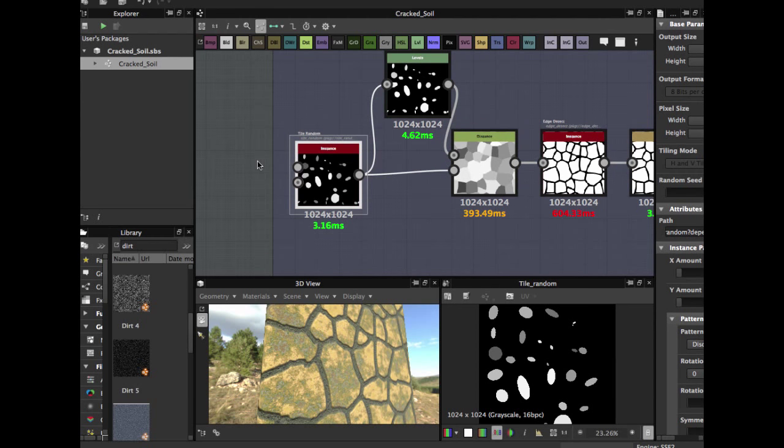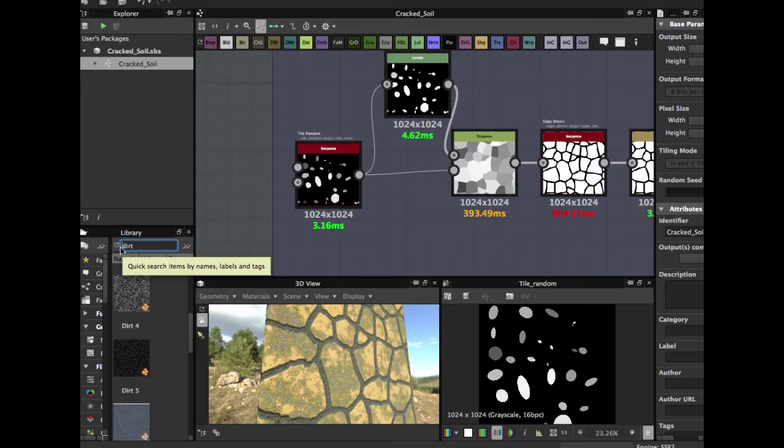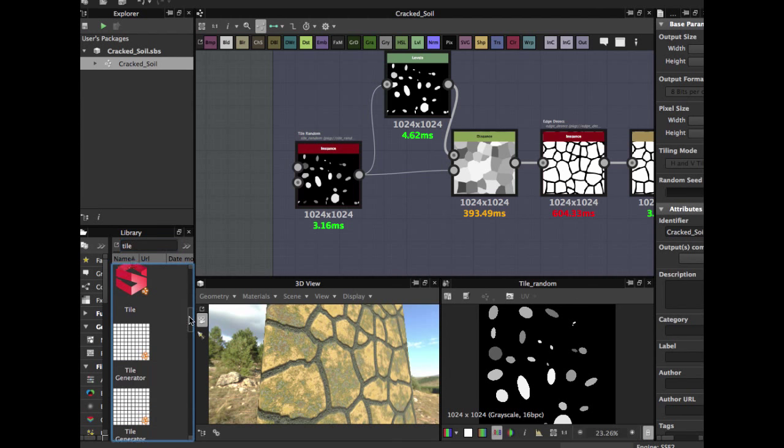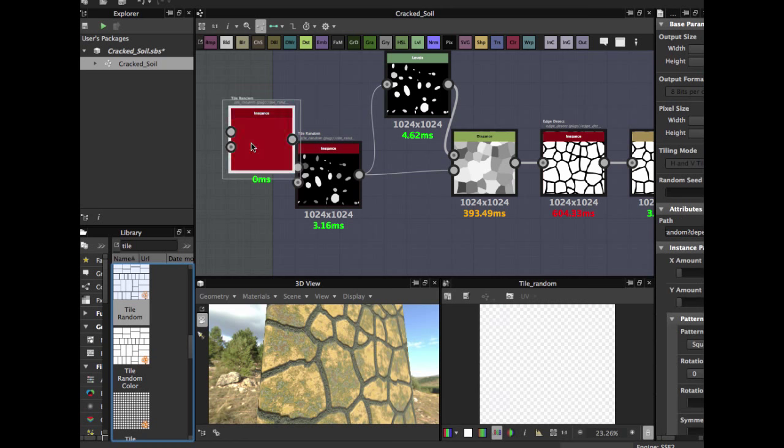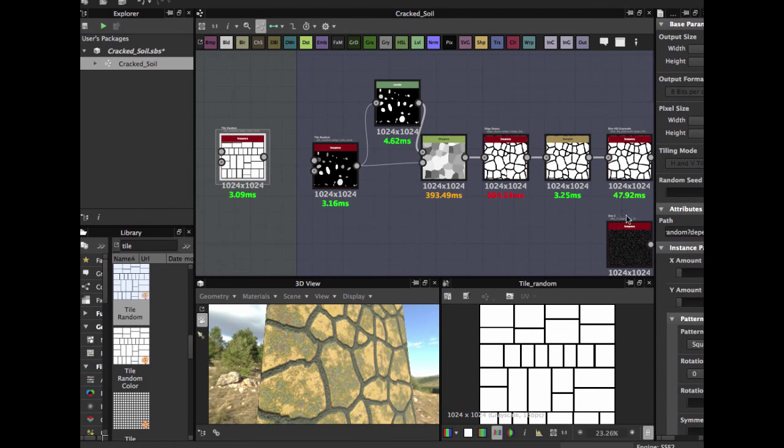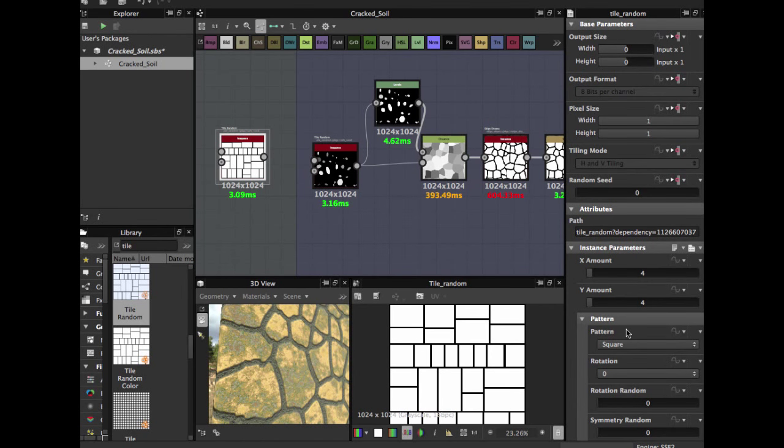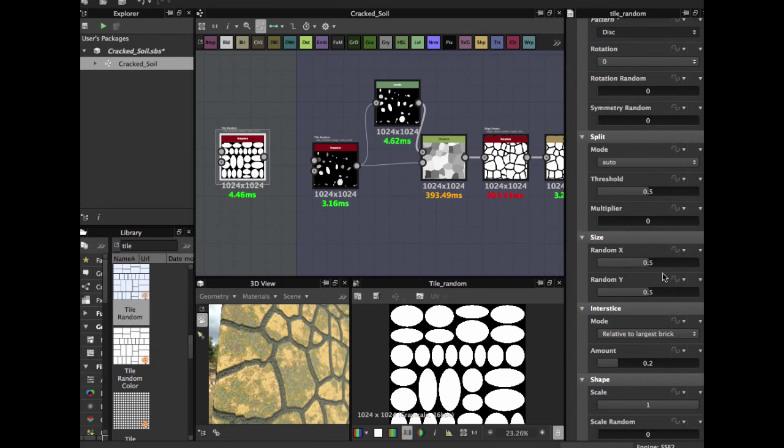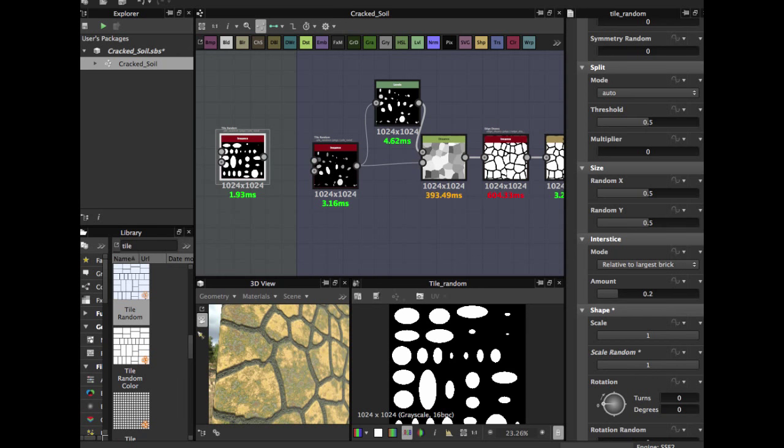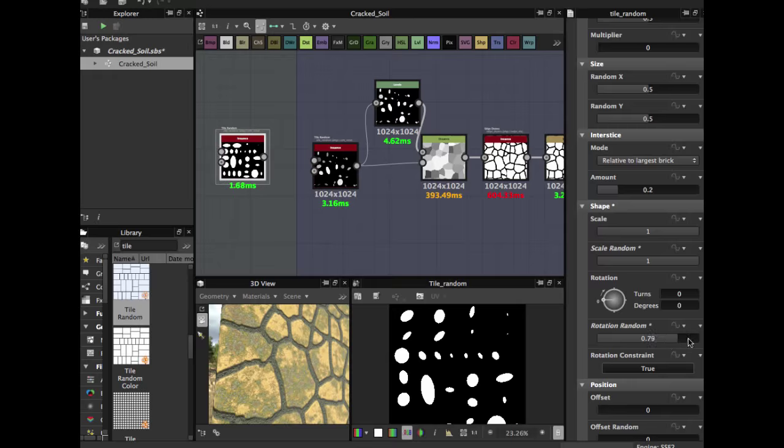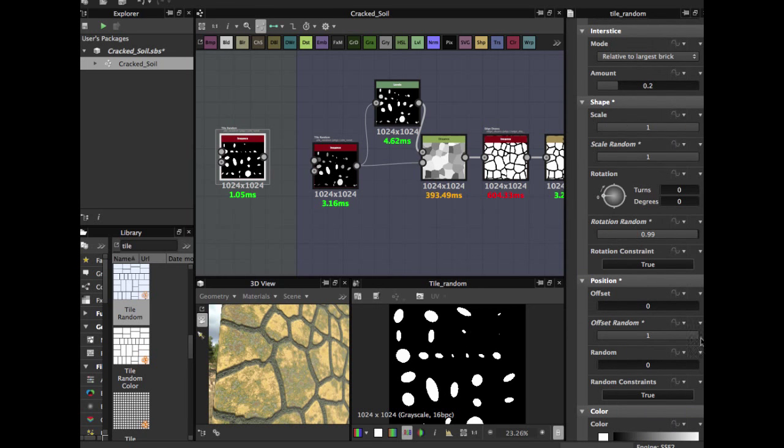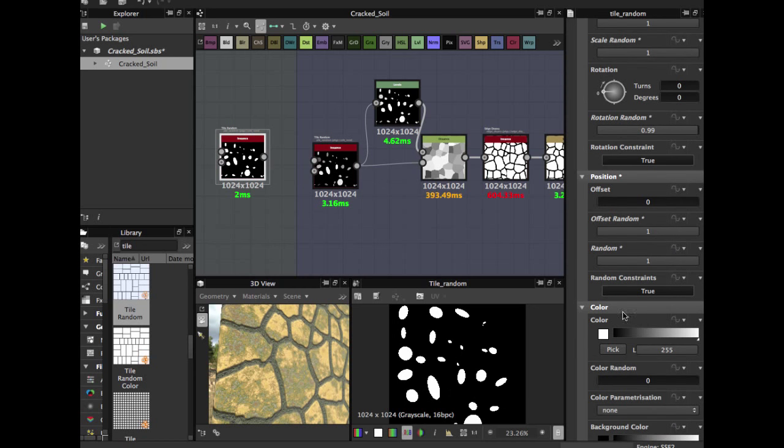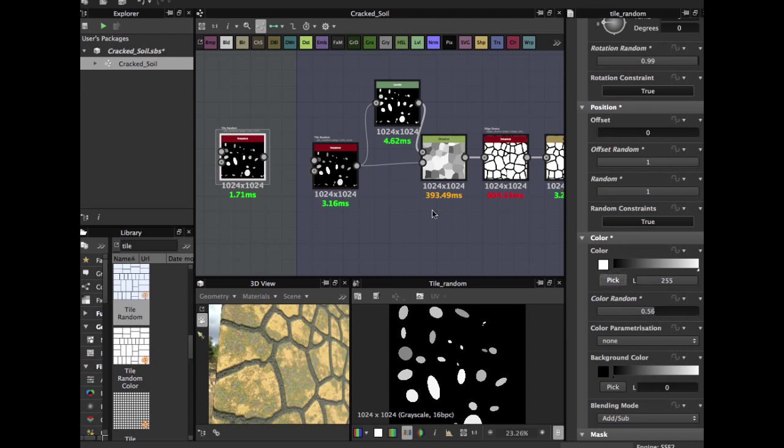You search here for tile random and use this tile random node. Once you use it you have to tweak some params here. You use the disc shape, use the scale random, rotation random, offset random, also the random and the color random. Use a lit. Once you have this...